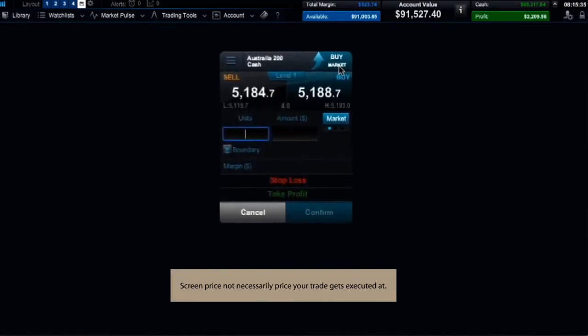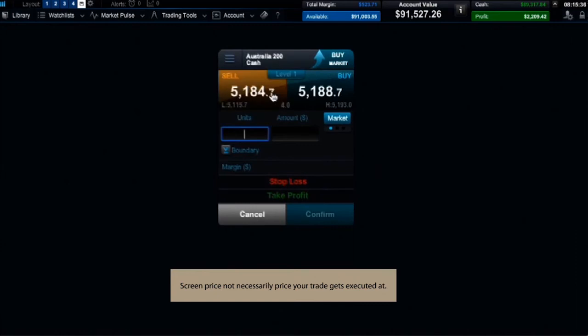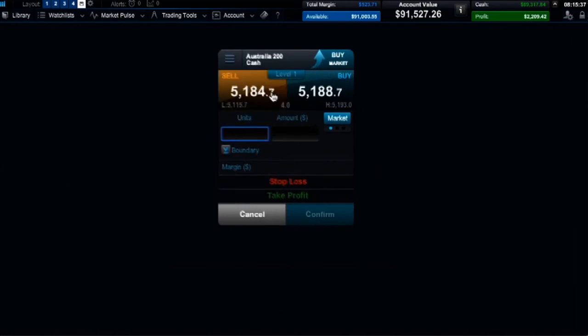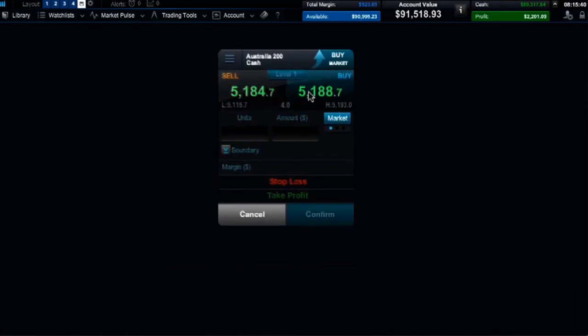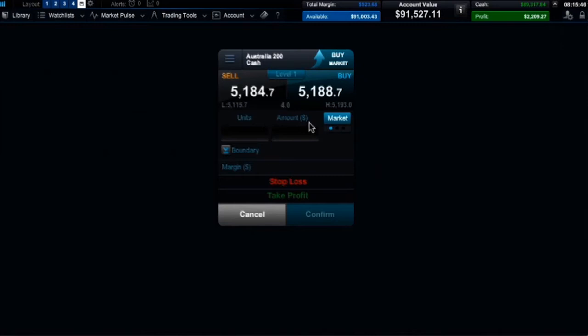You can swap the direction of the trade easily by clicking the relevant sell or buy price box. First of all you need to choose your position size. You can specify this in units or amount. Let's use units for this example, then hit return.